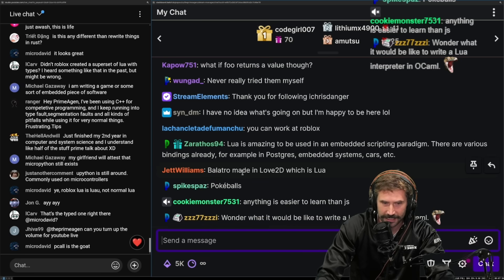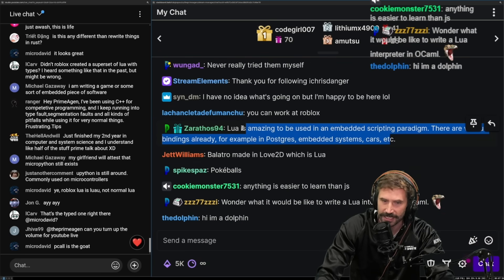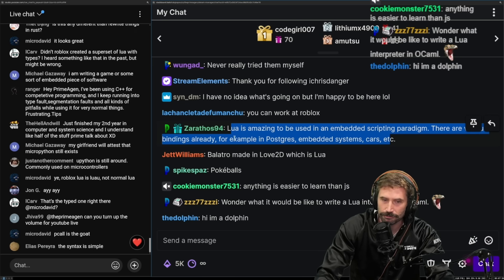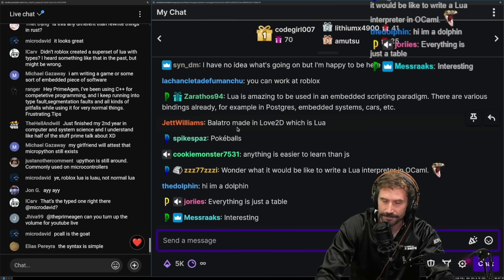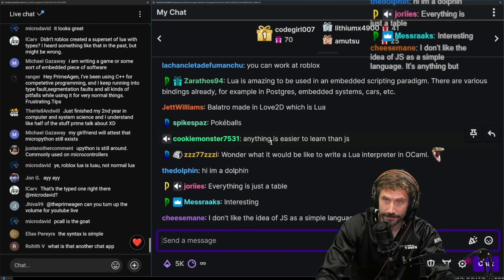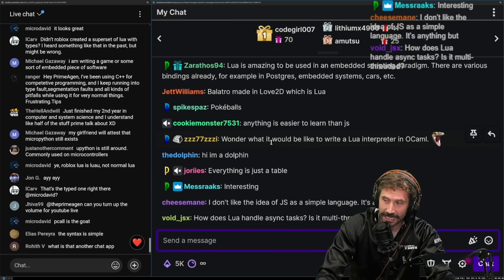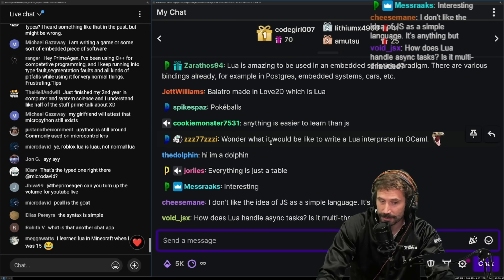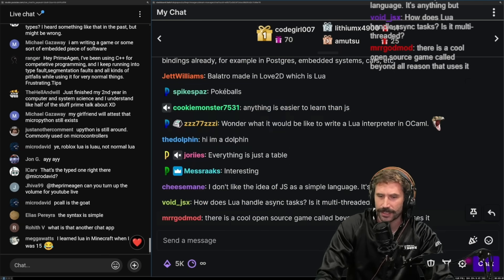Lua is amazing to be used in an embedded scripting paradigm. There are various bindings already. For example, Postgres, embedded systems, cars, et cetera. Yeah, Lua is really good in the embedded world. And I think that's what, unfortunately, the web chose JavaScript as its main character. And some people really hate JavaScript. Some people really like JavaScript. The same thing can be said with Lua. Any highly dynamic language has a huge amount of problems just by the very nature of it being dynamic.